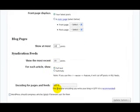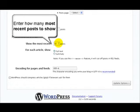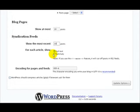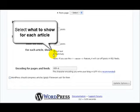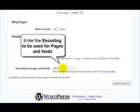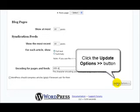Then enter how many of the most recent posts to show, and select what to show for each article. Now you can enter the encoding to be used for pages and feeds. Once you've done that, click on the update options button, and everything was saved.